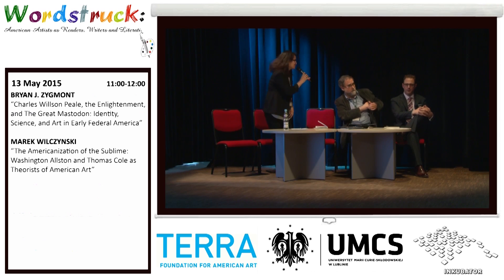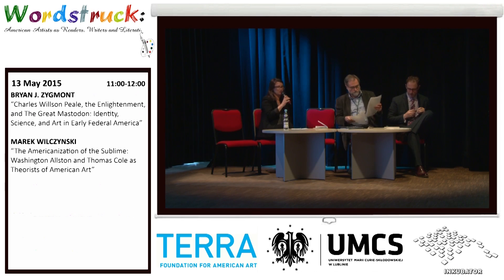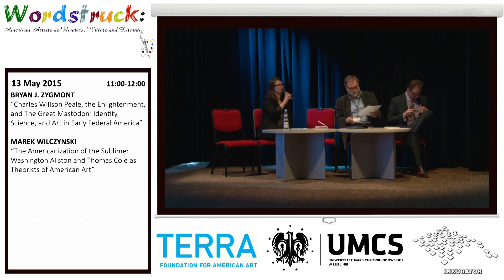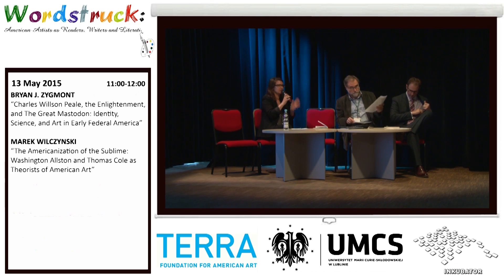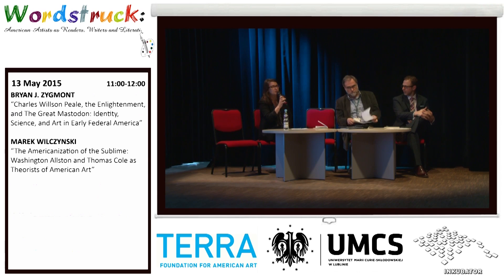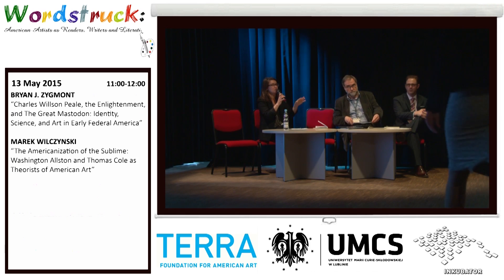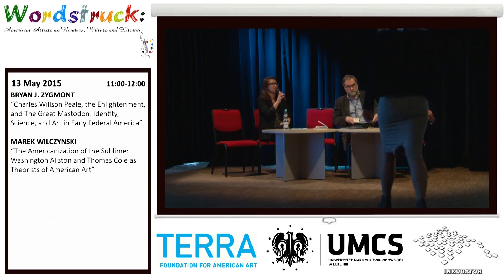Thank you very much for those two fascinating papers that really set such a solid foundation for today and the next two days. I believe we have a couple of minutes for questions — it's supposed to end at noon, but maybe one or two questions.